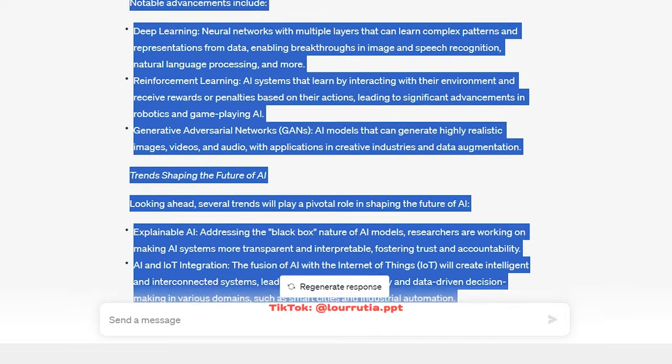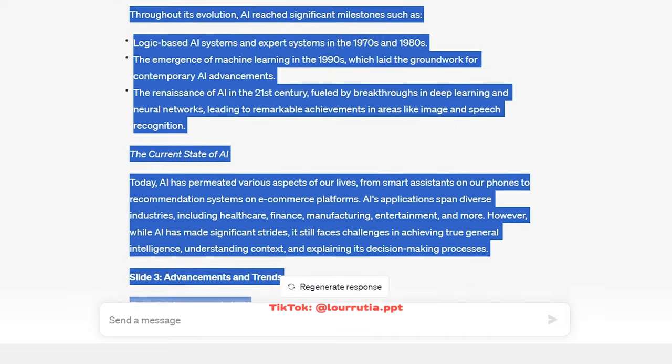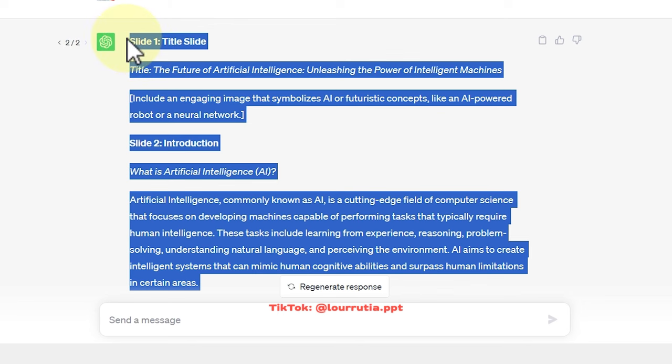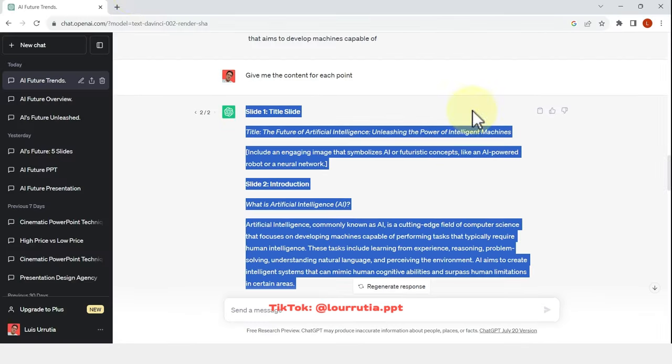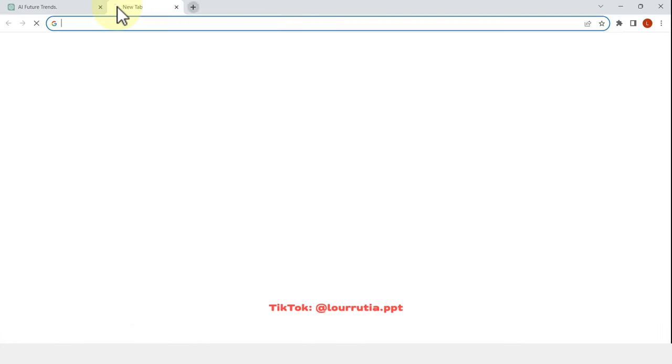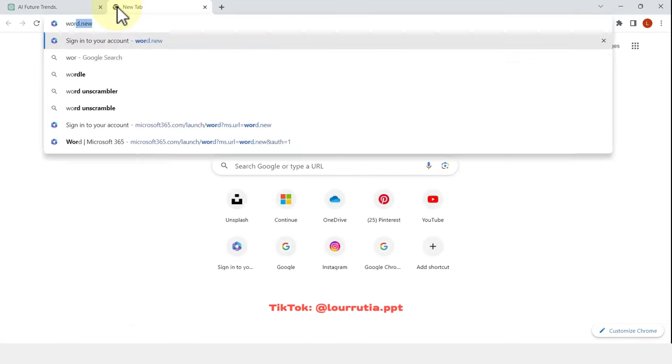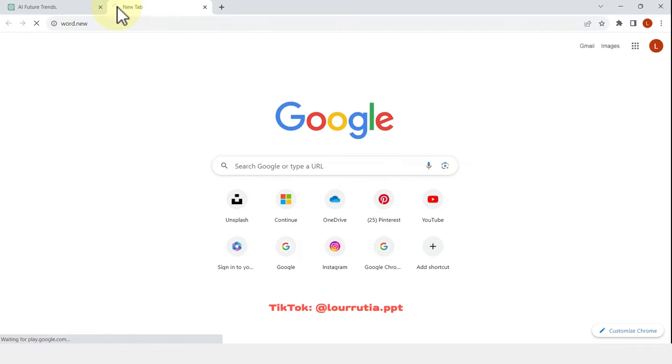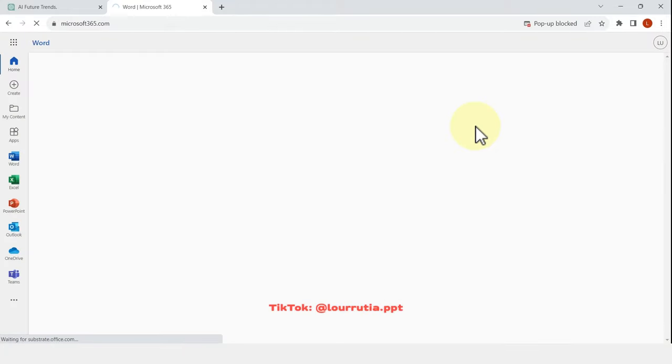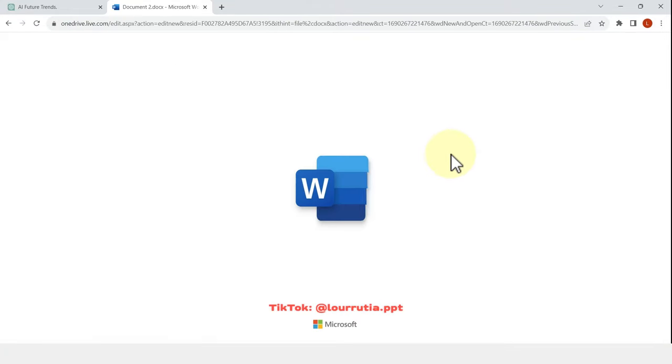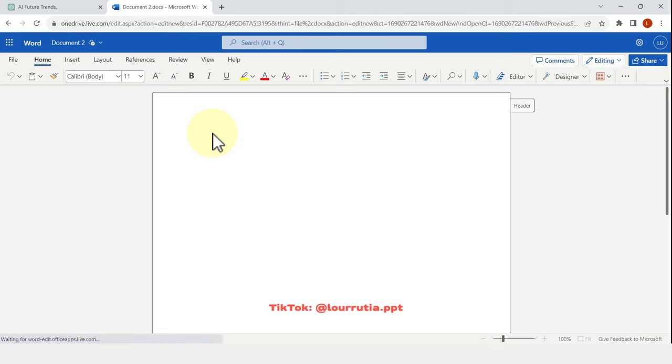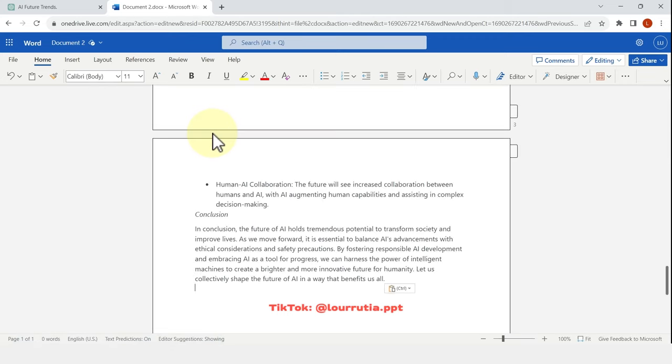So then you're going to copy this whole answer right here. So just select everything, control C with your keyboard and go to word.new on your browser. This is the official Microsoft website, so you can use Word or other apps for free. You just need to sign in with your Outlook or Hotmail account.